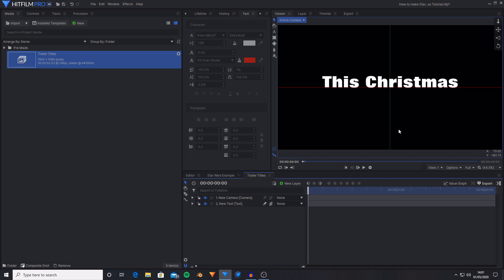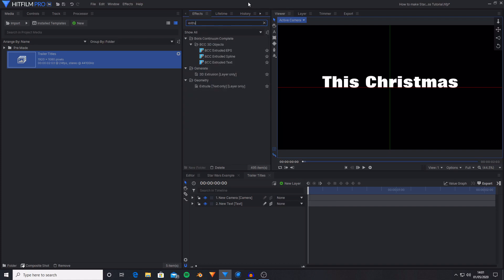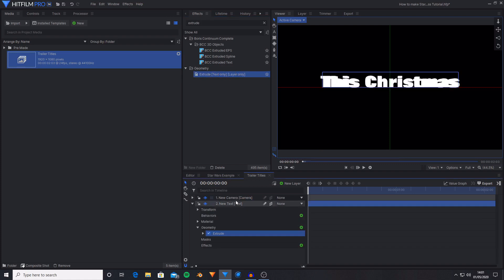But what I'm going to do from here is now create the extrusion and the rotating. So in the effects tab I'm just going to search for extrude. And the extrude text only is the effect I want to drag on so I'm just going to drag and drop this onto the text. And this will do far too much extruding.